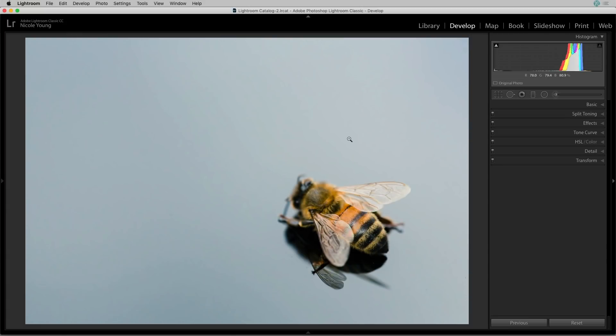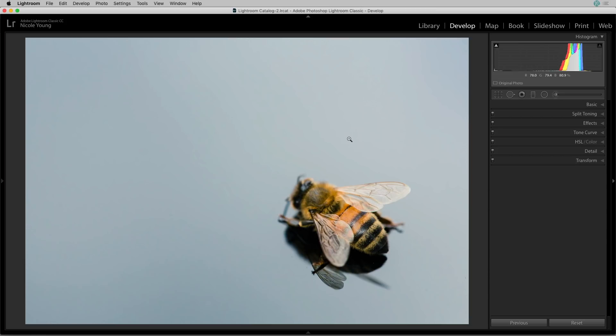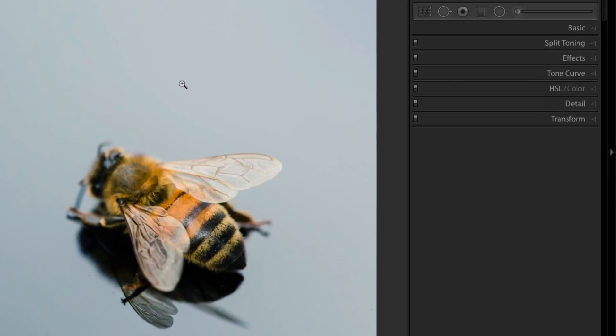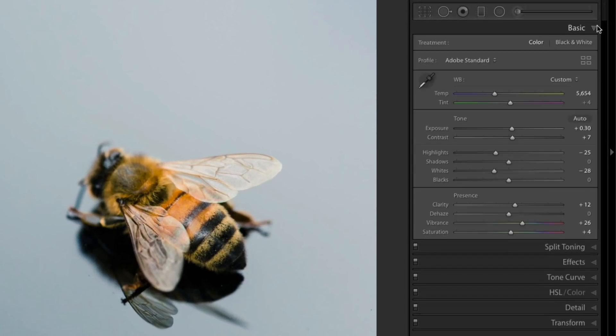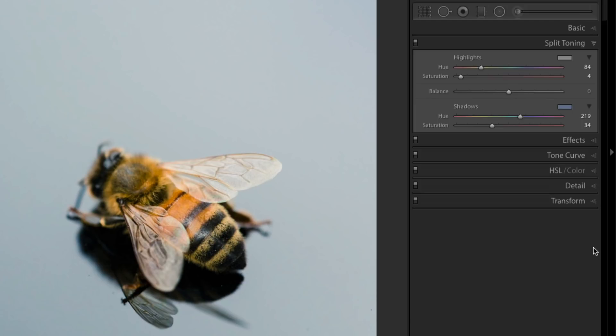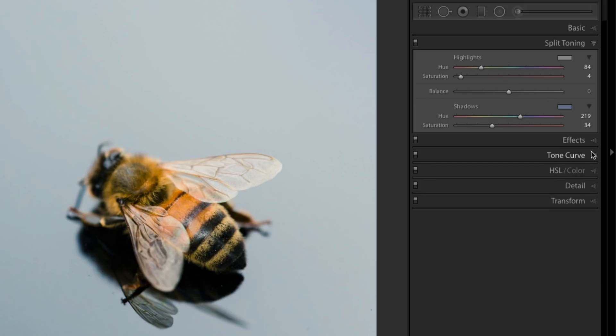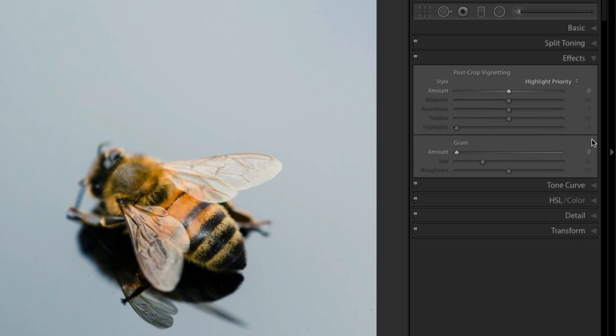Okay, Lightroom has opened back up and now you can see over on the right, I start out with that basic panel. Right below it is split toning and then effects. And if you keep looking, the calibration and the lens correction panels are now gone.